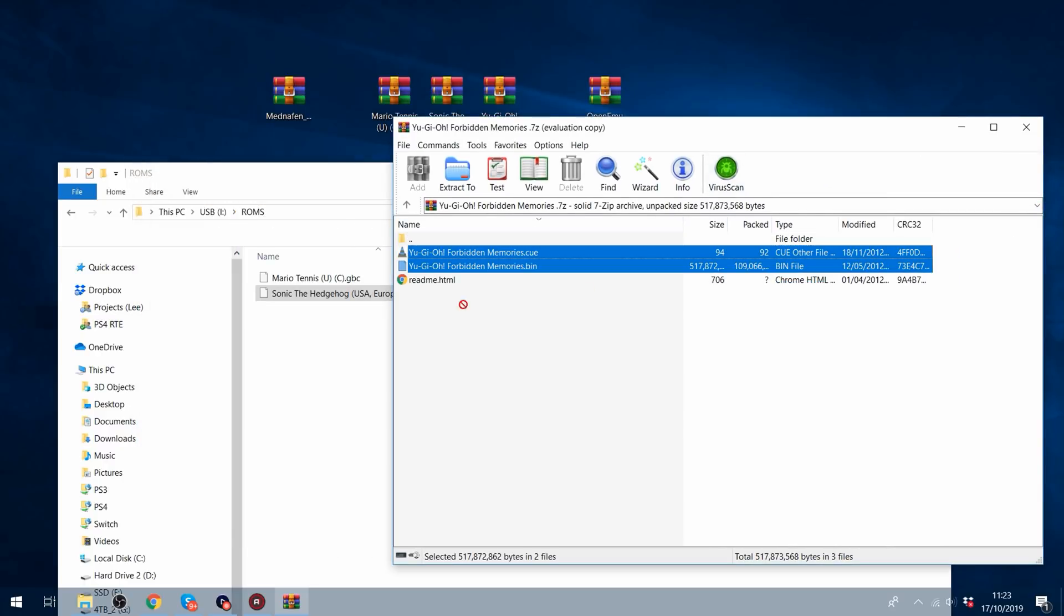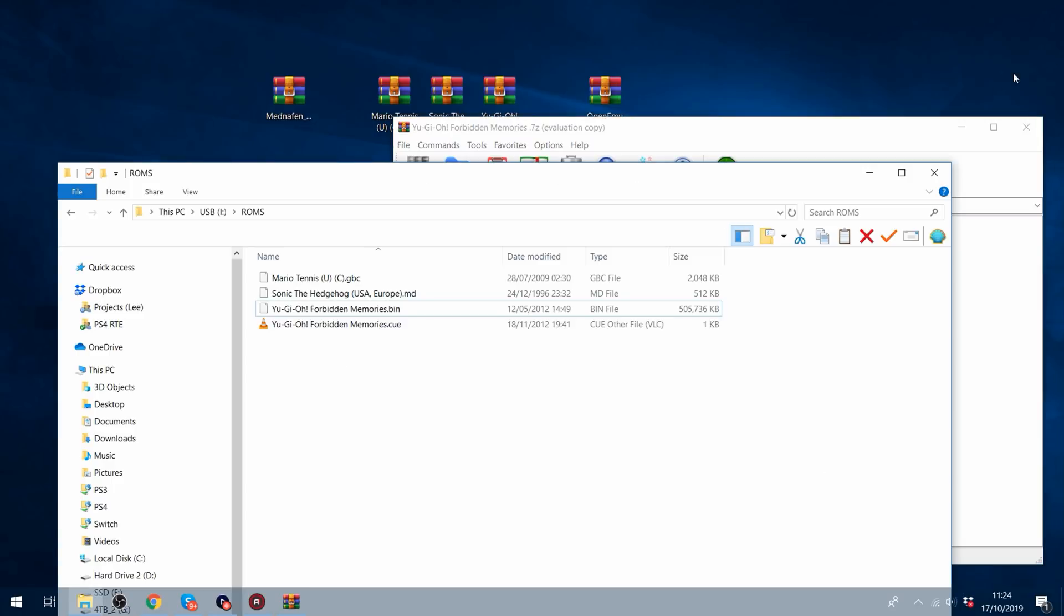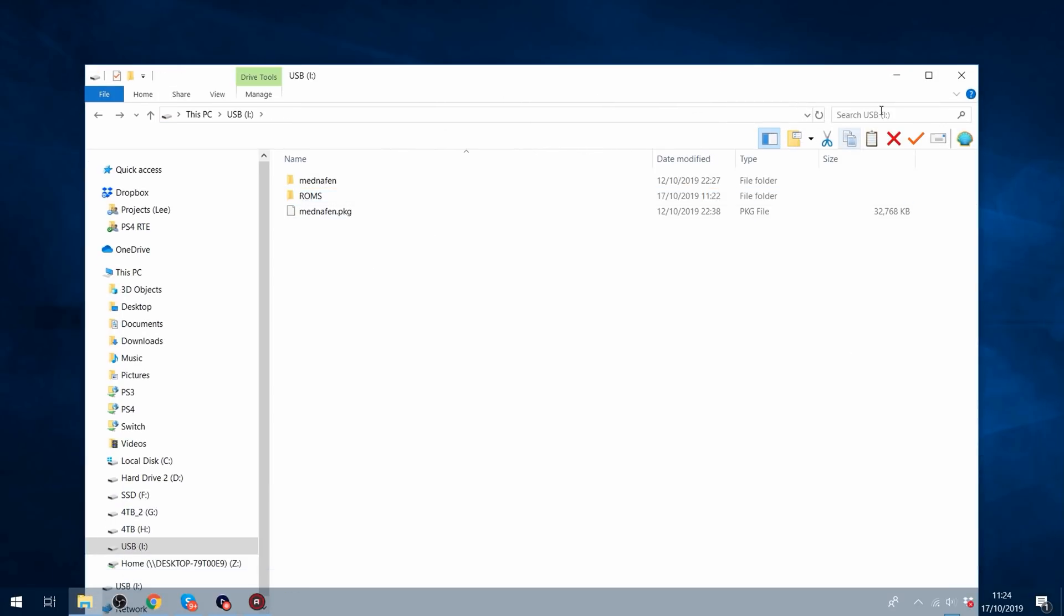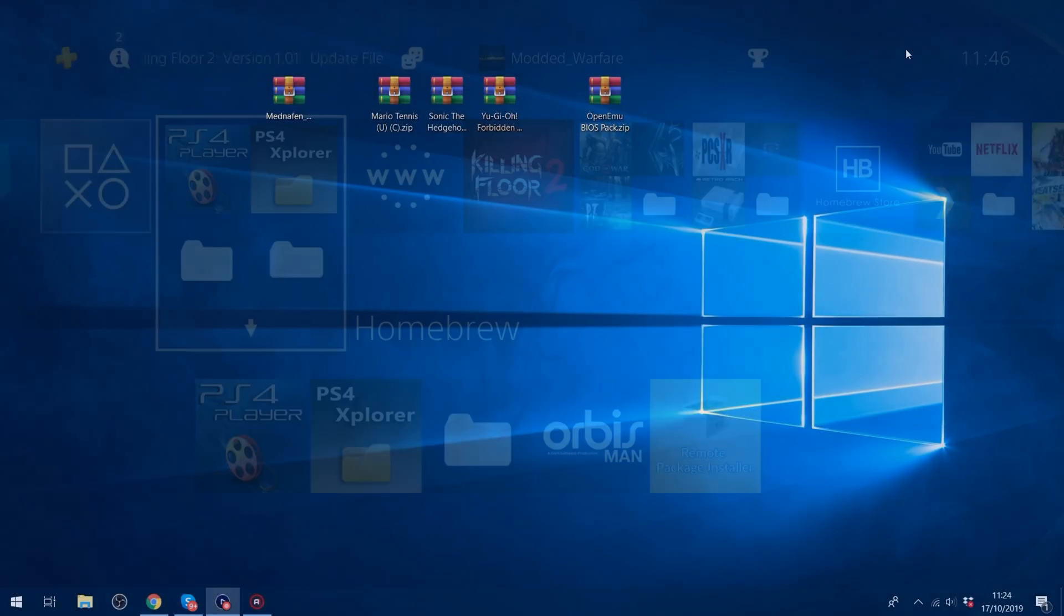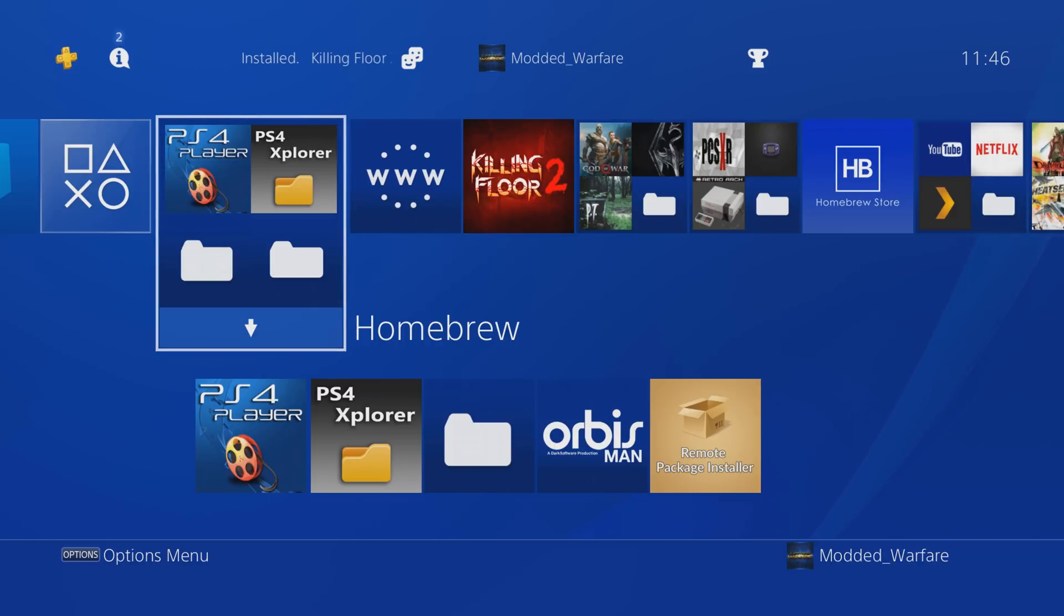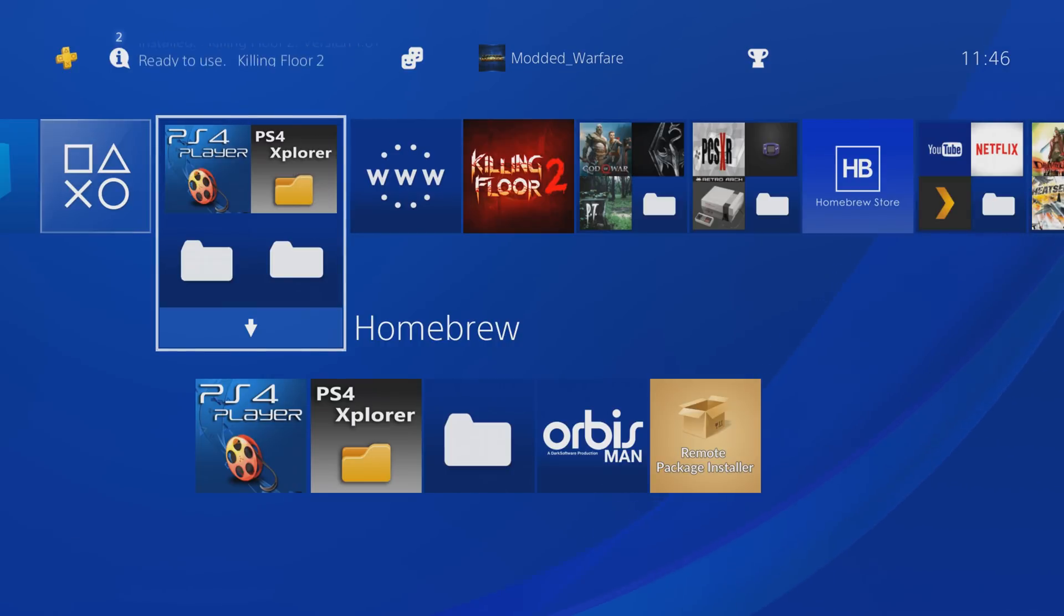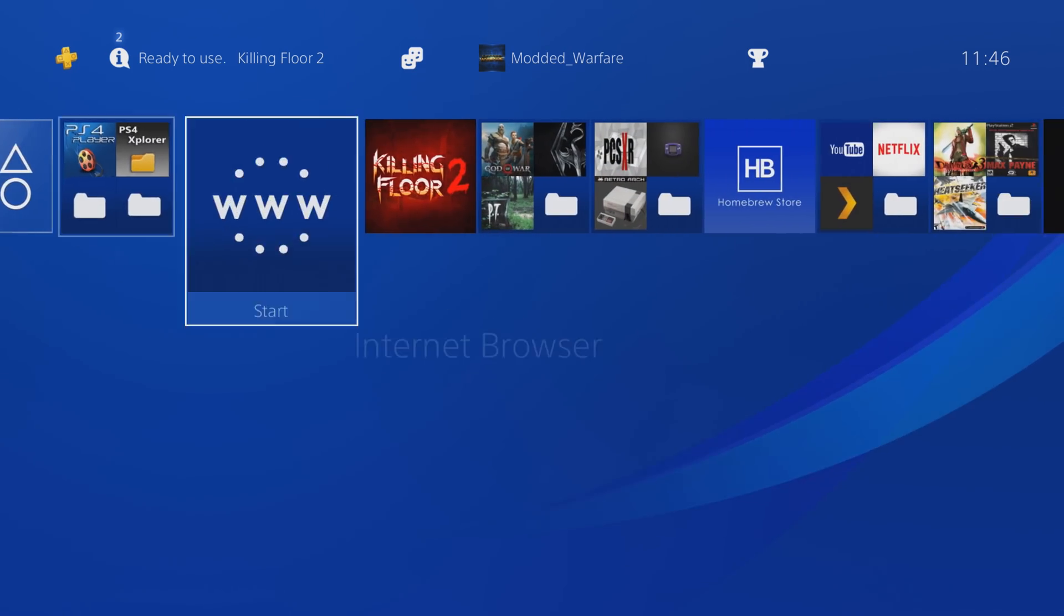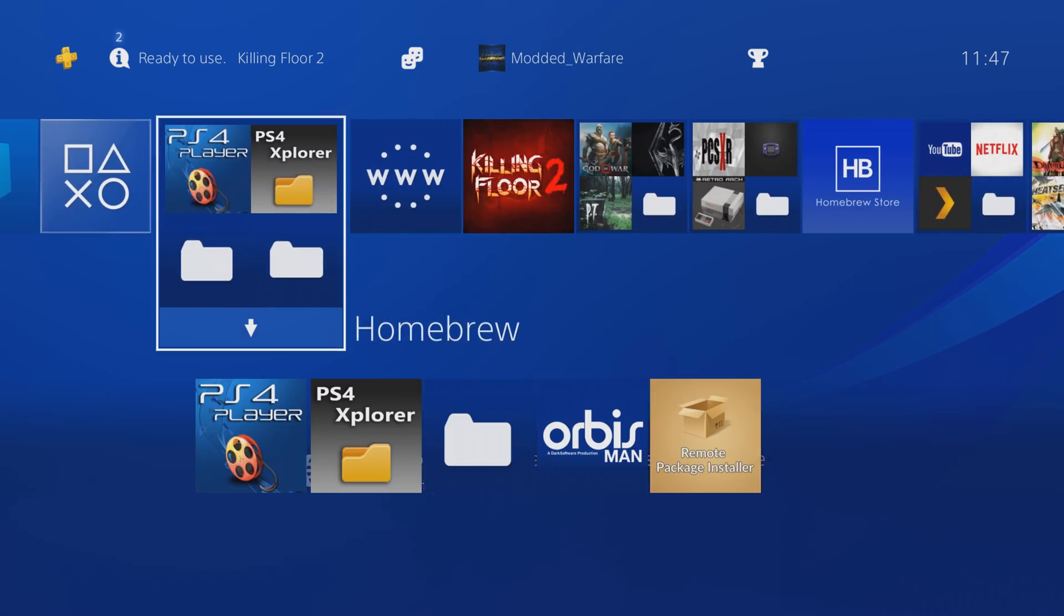I believe you need both files, the CUE and the .bin. So once you have all your ROMs copied over, we can go ahead and unplug our USB and plug it into the PS4. Now you are going to need to have your USB plugged in while you're using the emulator, because it needs to read the BIOSes from that folder, that Mednafen folder, plus other things as well that are required to be read from there, so you need to make sure your USB stick is plugged in when you're using it.